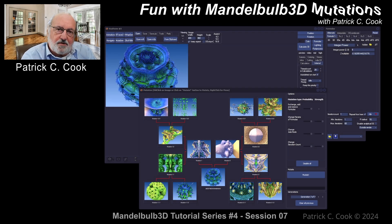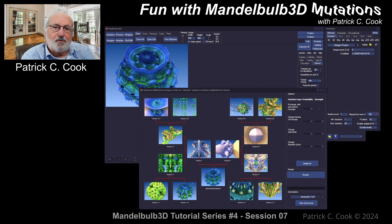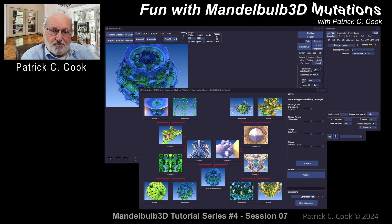Patrick Cooke here. Welcome to session 7 of our tutorial series titled Fun with Mandelbulb Mutations.